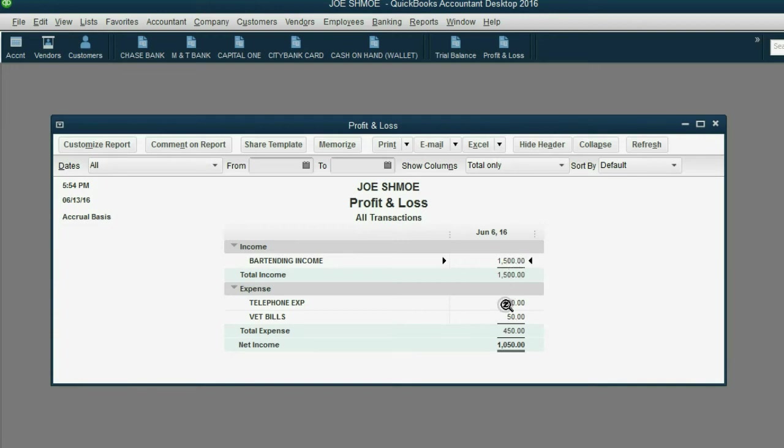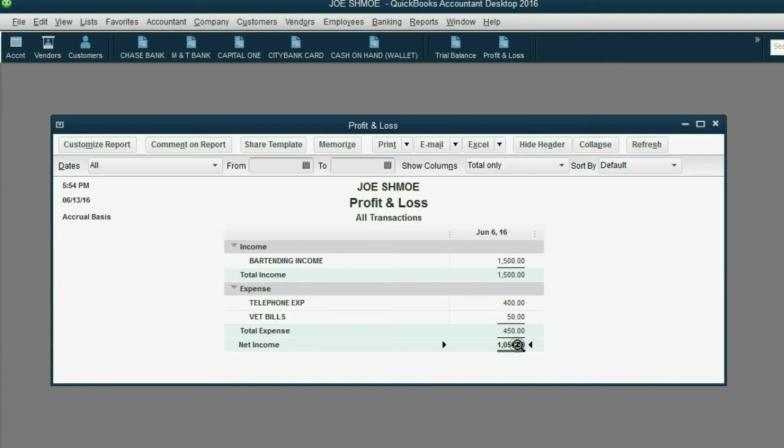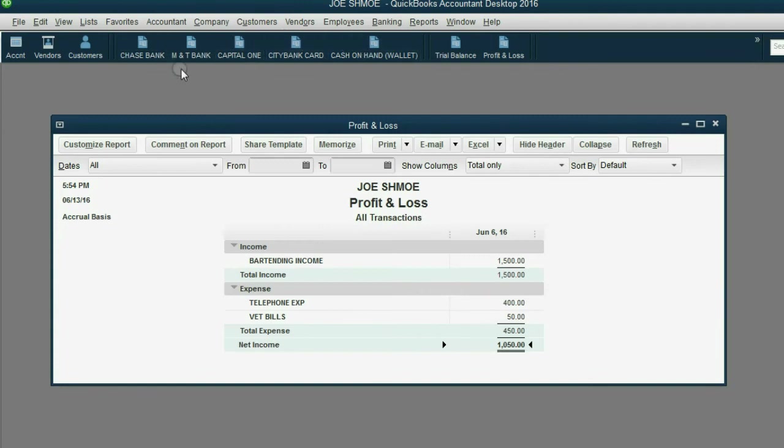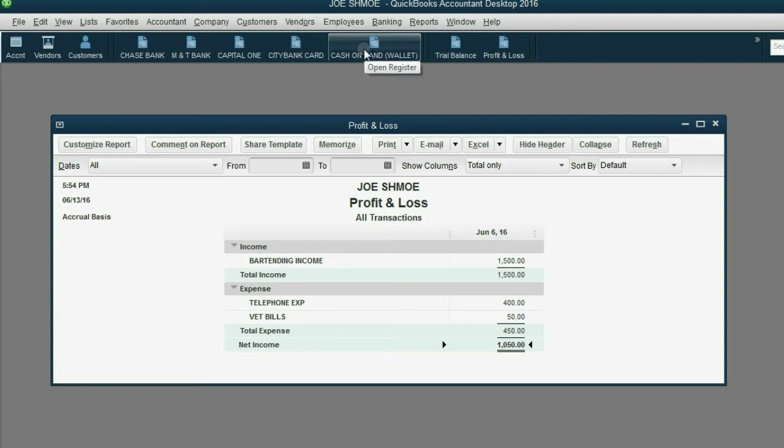We have telephone expense and VET bills equaling $450. So the difference between the money that came in since we started recording in June and the money that went out is $1,050. And this $1,050 is distributed across the different bank accounts such as Chase Bank, M&T, and Cash on Hand Wallet.